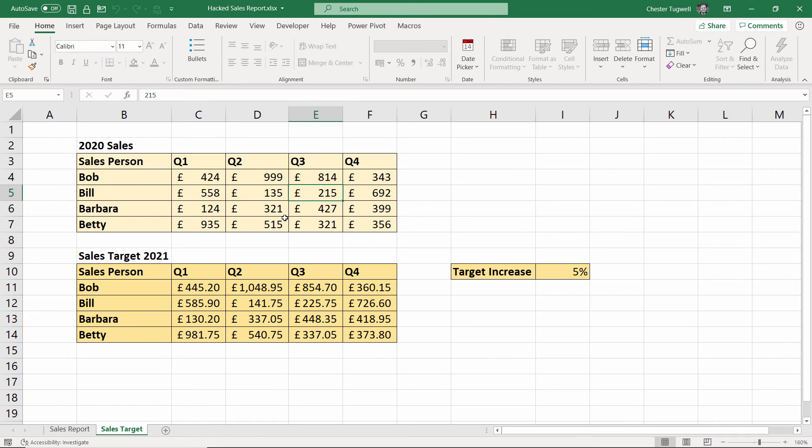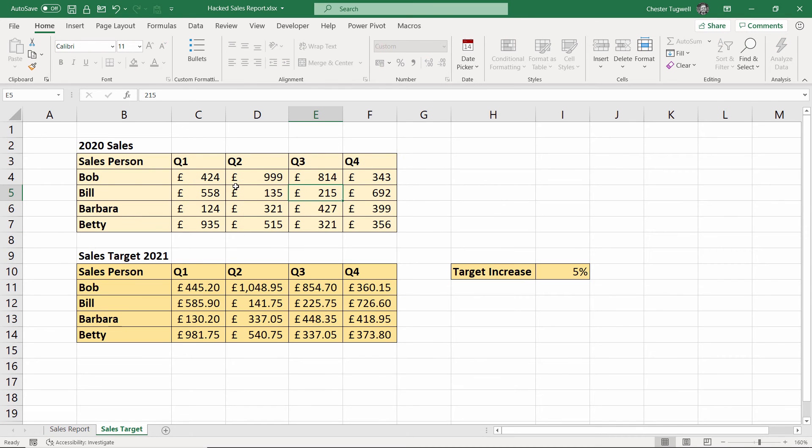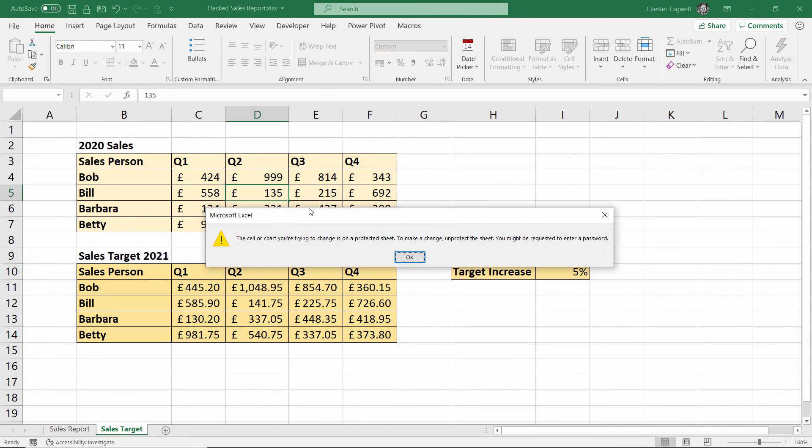You'll find that the first sheet is now unprotected but because I didn't unprotect the second sheet it still remains protected.